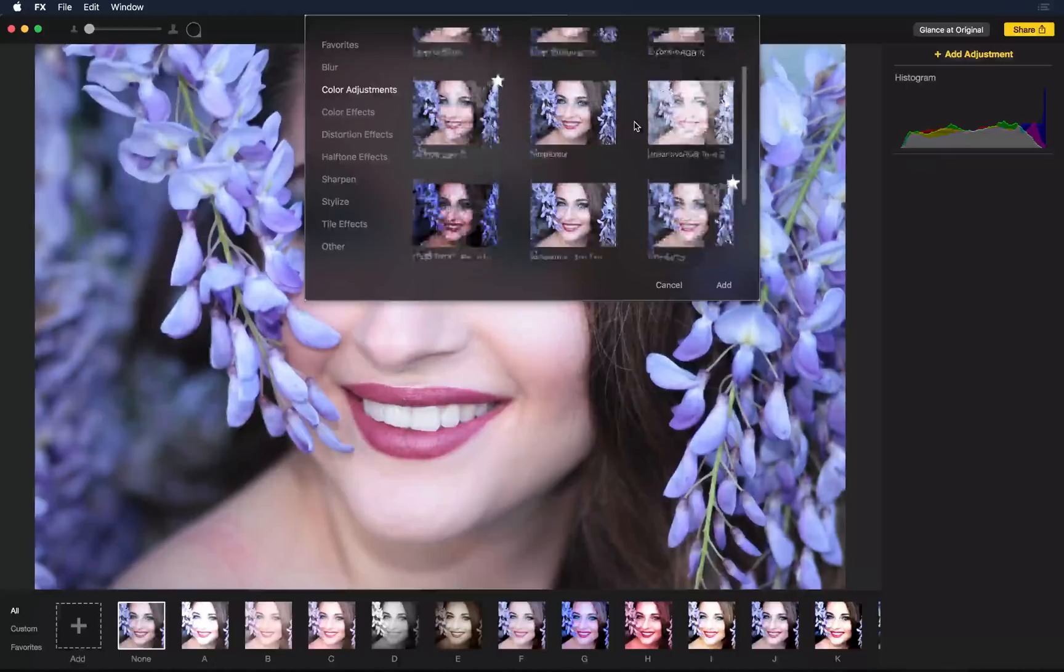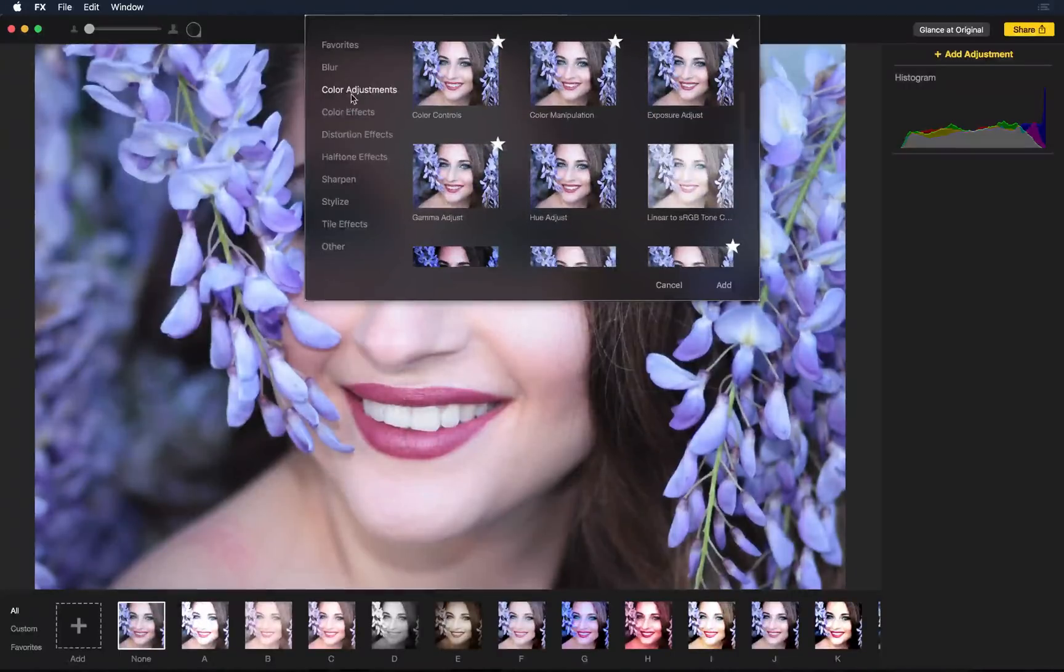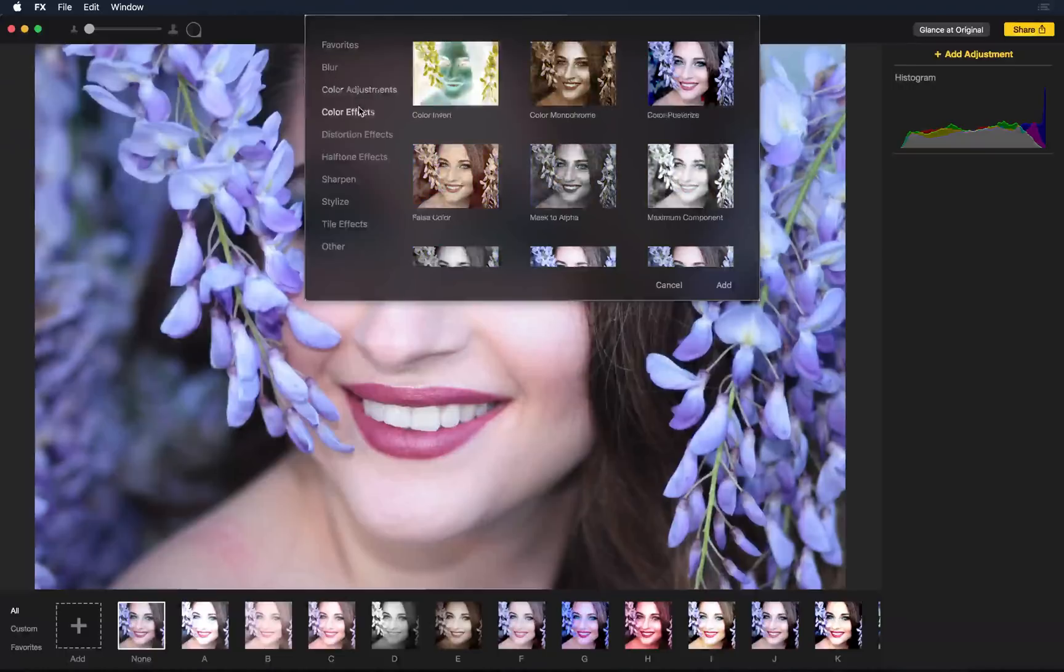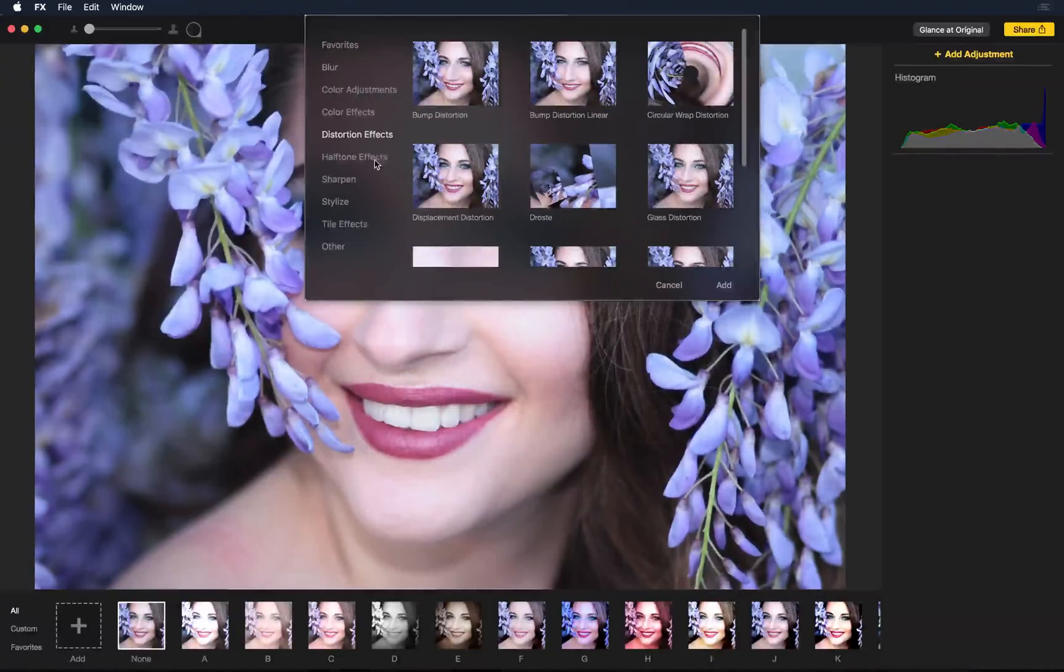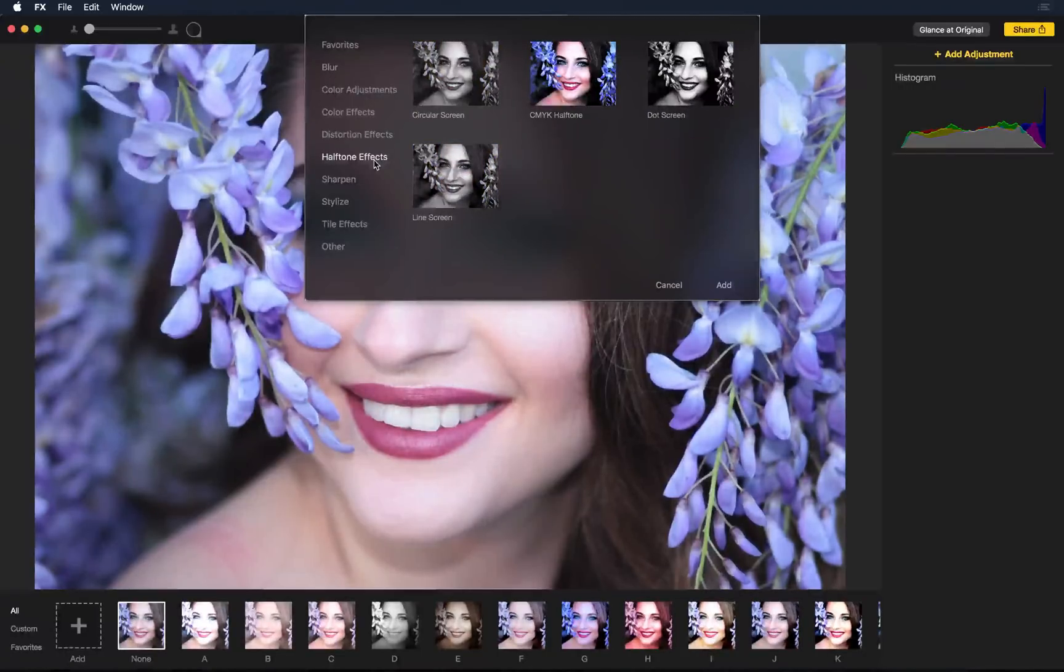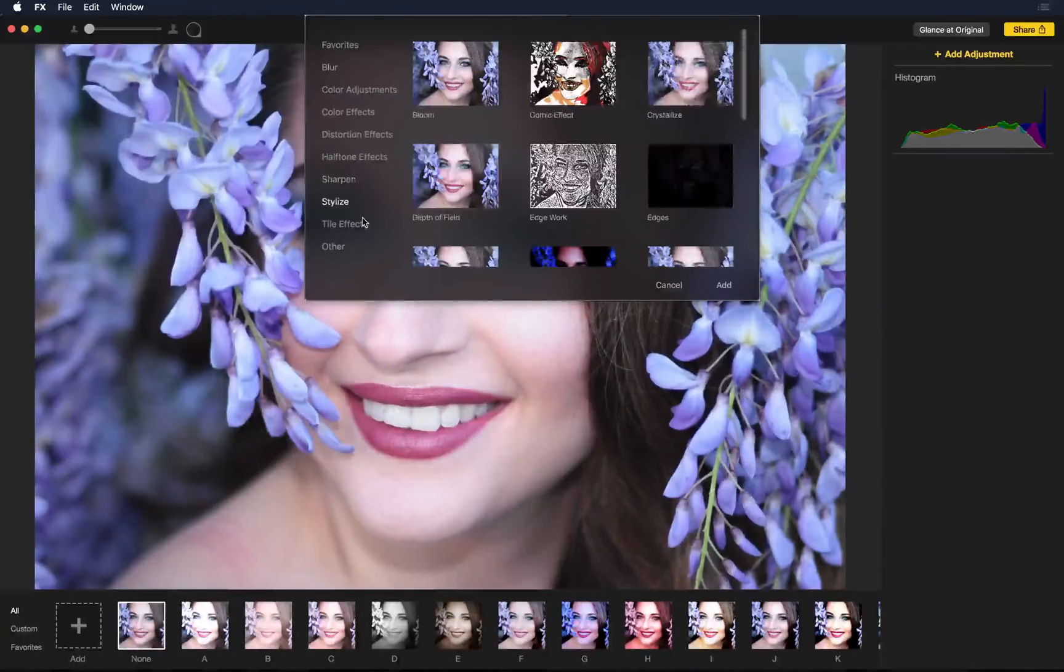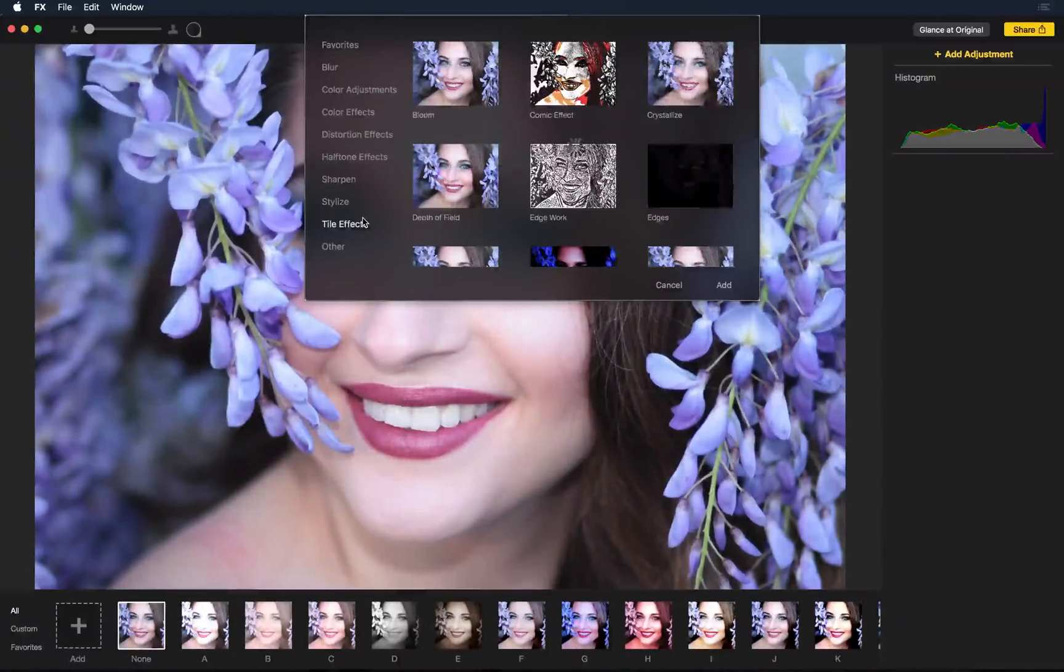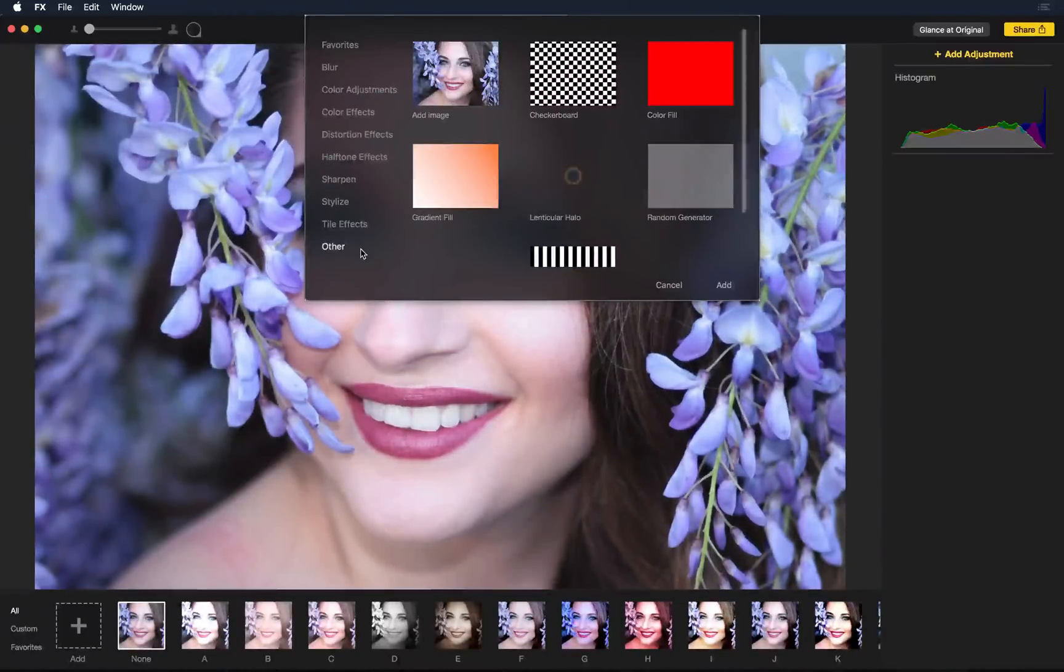You can scroll through the different color adjustments, blur adjustments, color effects, distortion effects, halftone effects. There are so many things you can do in this app.